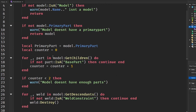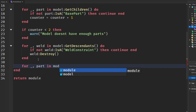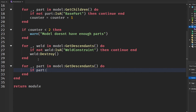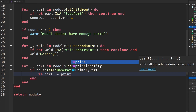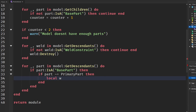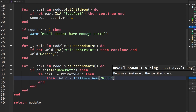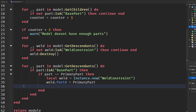Now for the actual welding part. We loop through every descendant in the model and check if it's a BasePart. Then we check if that part is not equal to the primary part — if it isn't, we create a new WeldConstraint: weld equals Instance.new('WeldConstraint'). We set weld.Part0 to the primary part and weld.Part1 to the other part.